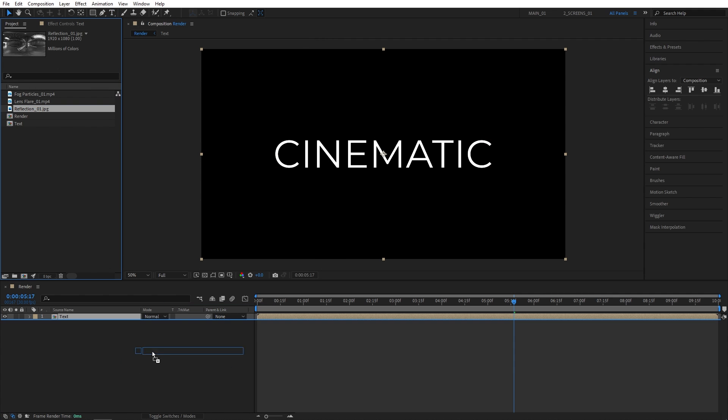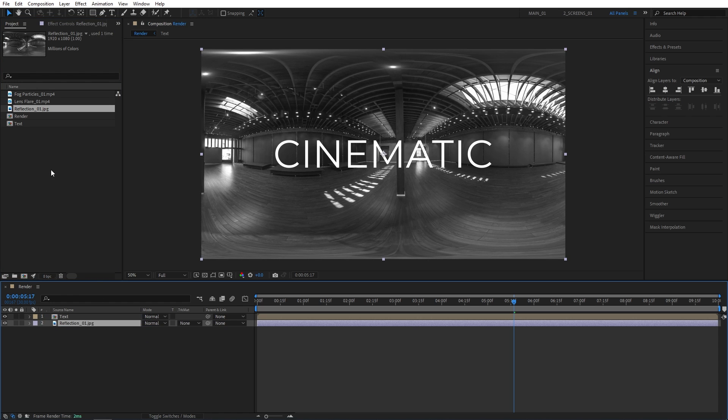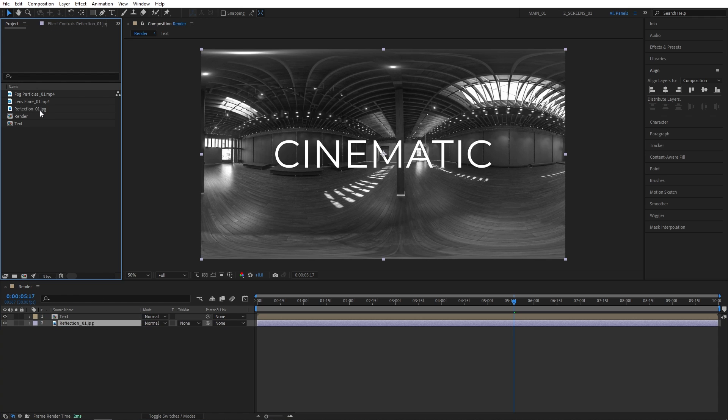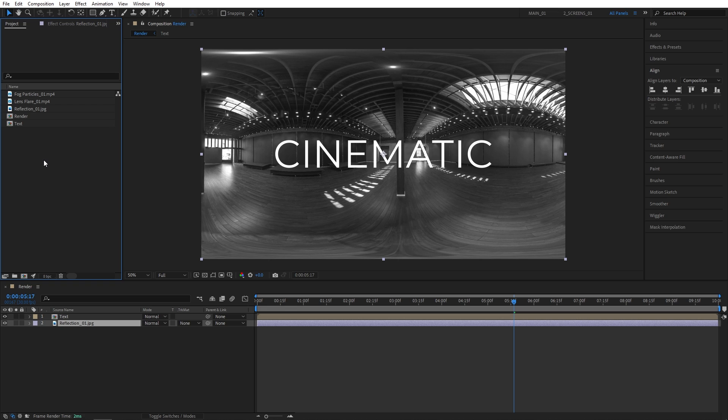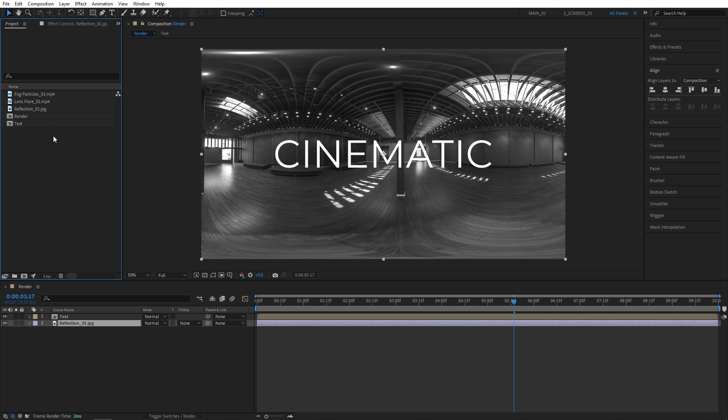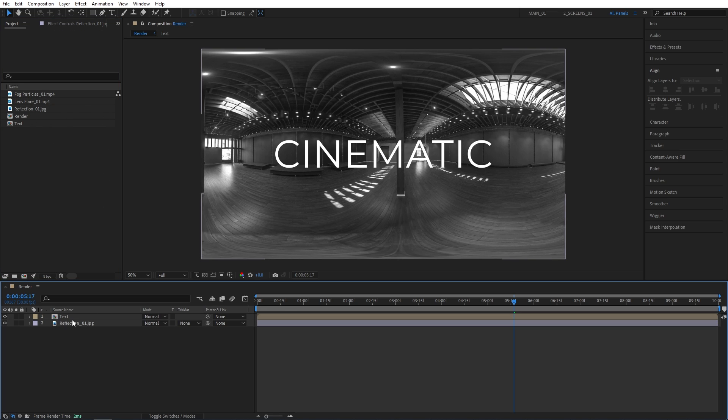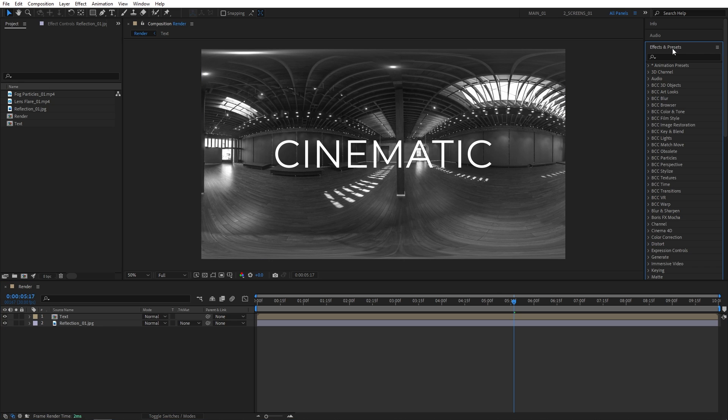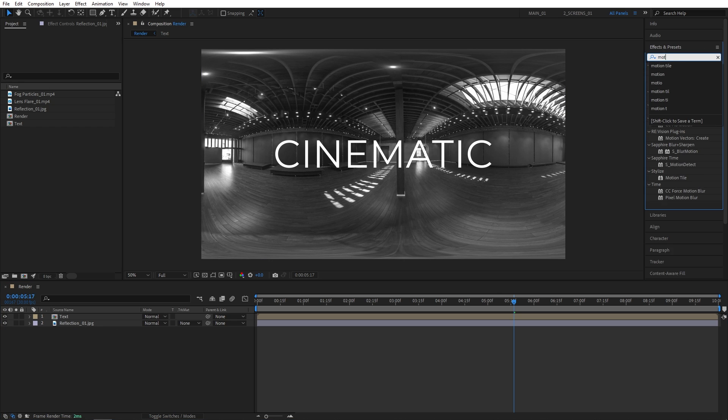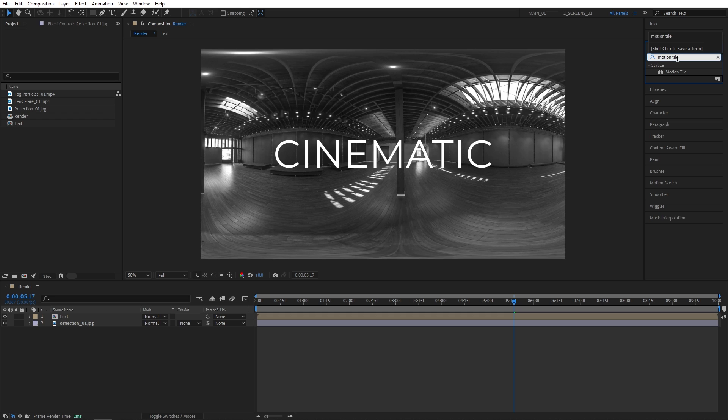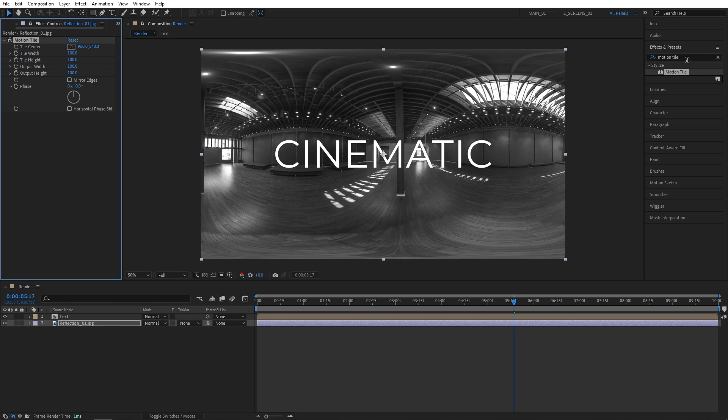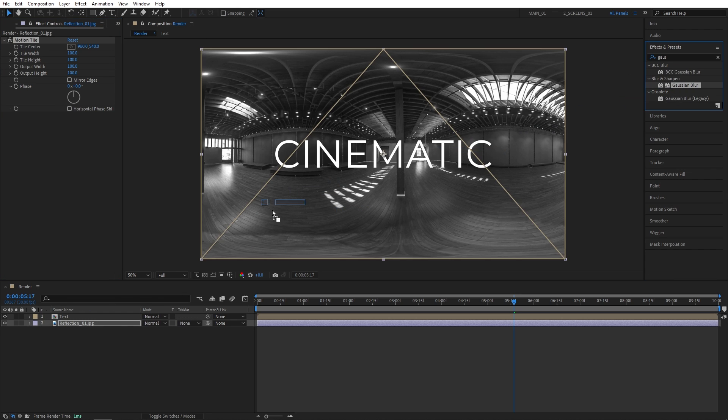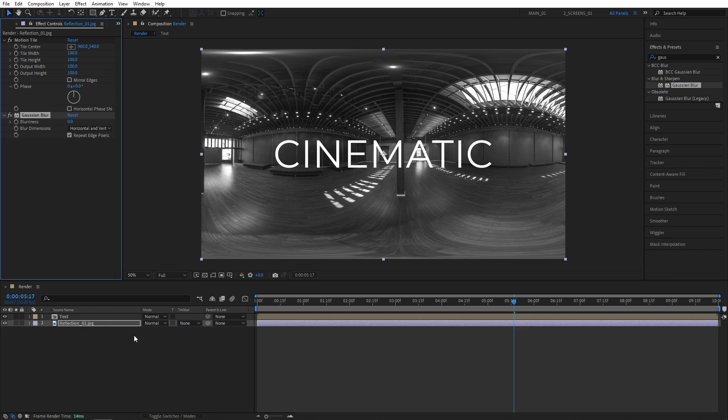Then drag and drop the reflection map below the text. I've included the reflection map as well as the other elements into the project file. So feel free to download the project file to get access to these and follow along the tutorial. So once you drag the reflection map to the timeline, let's go to the Effects & Presets window. Search for Motion Tile. Add it to the reflection map. Also search for Gaussian Blur. Add it to the reflection map.